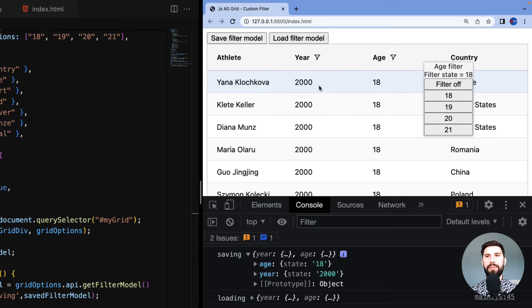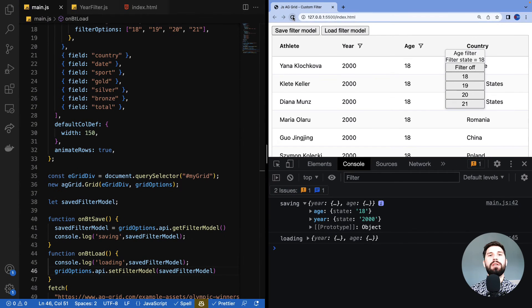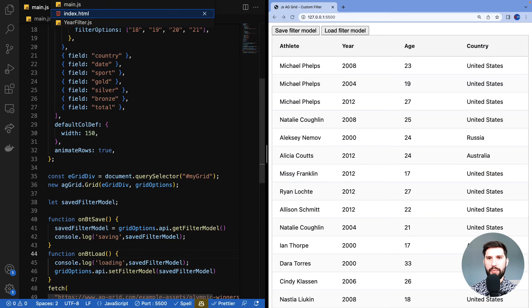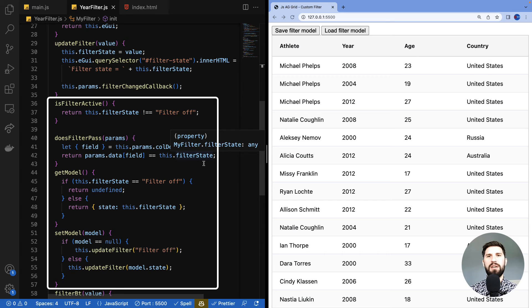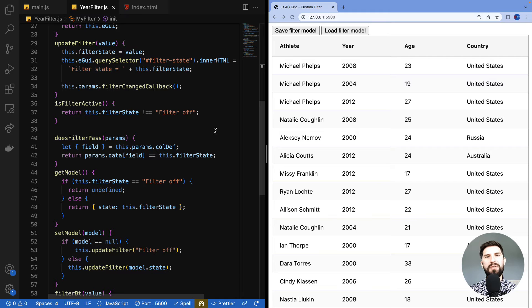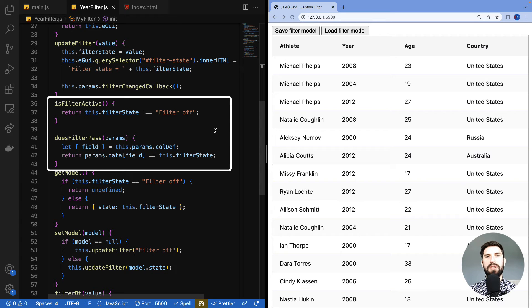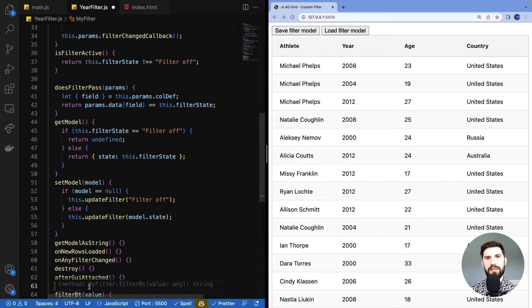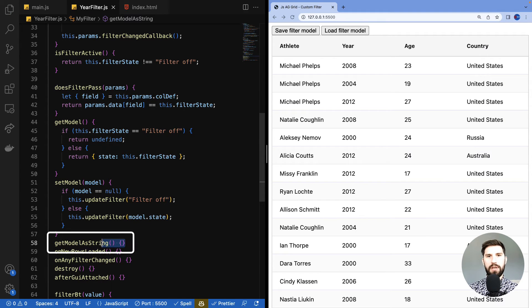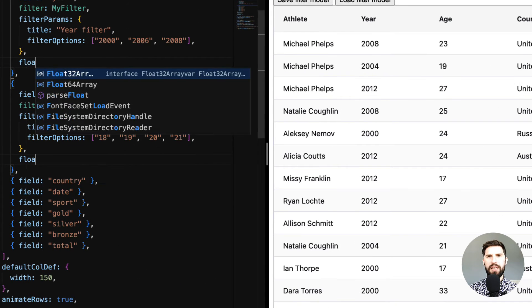Now let's go through the additional optional methods available on your custom filter API. The four mandatory methods are for filtering itself plus saving and restoring filter state. I'll copy in the optional methods into our filter component and go through them one by one. 'getModelAsString' helps with floating filters. To explain, I'll enable floating filters by setting the floatingFilter tag to true on the column definitions.